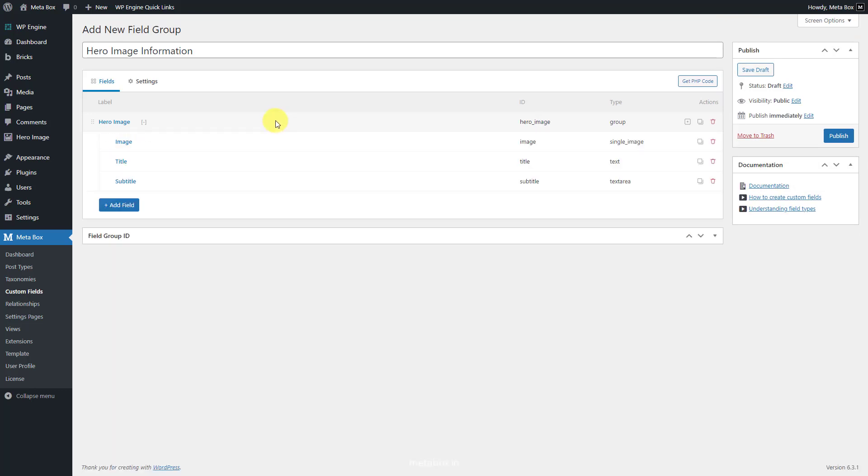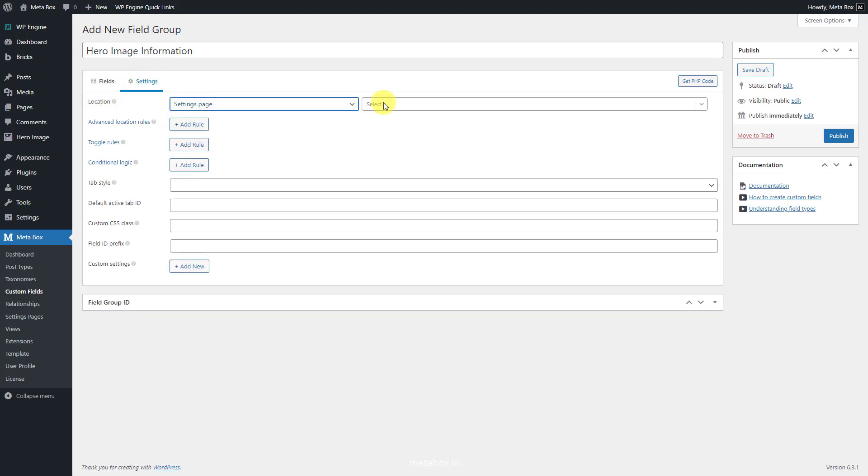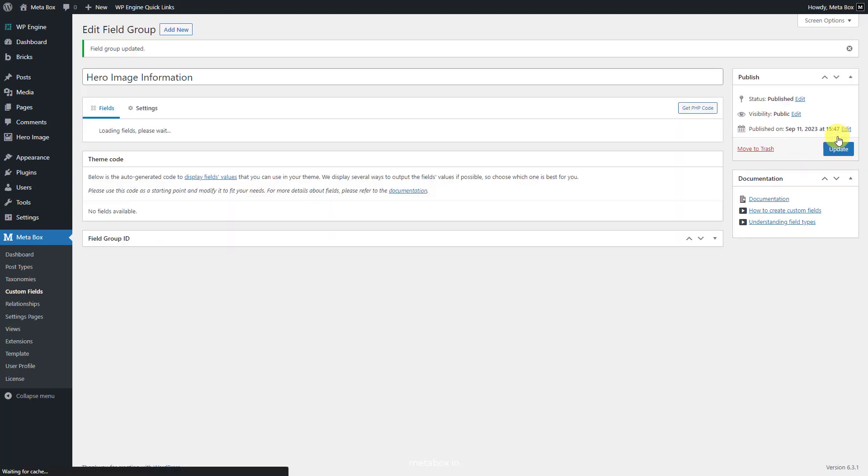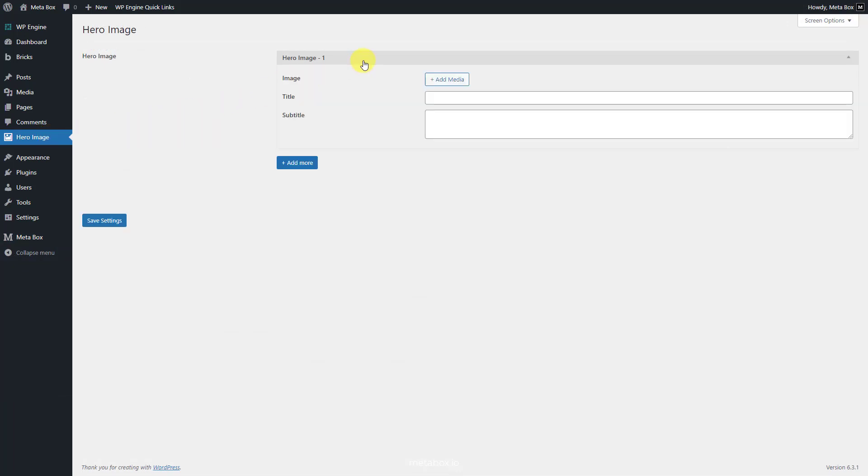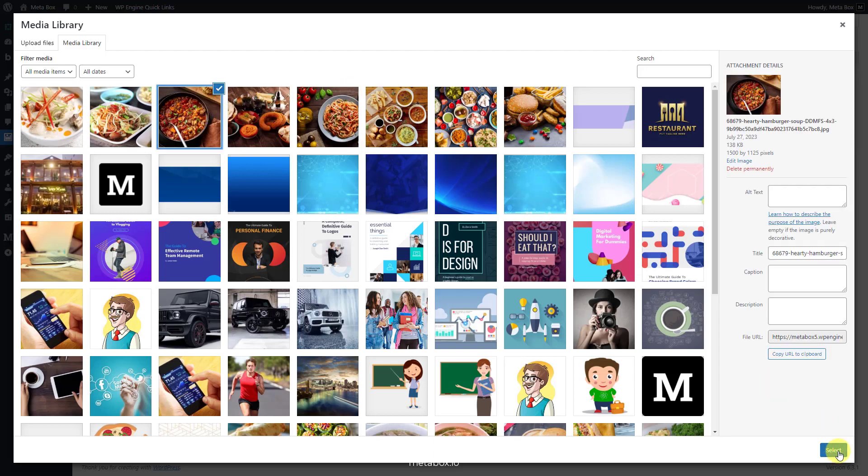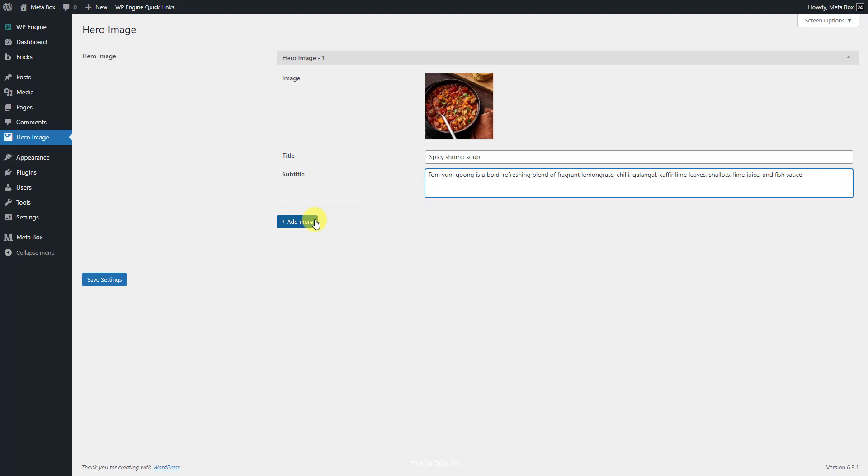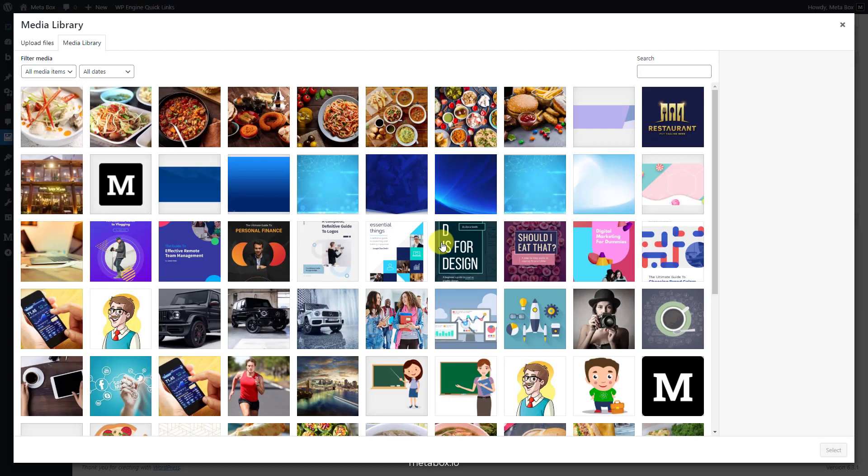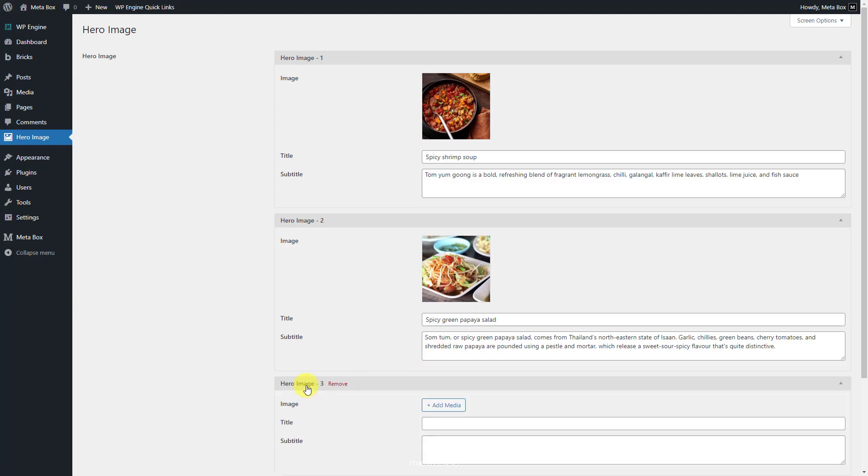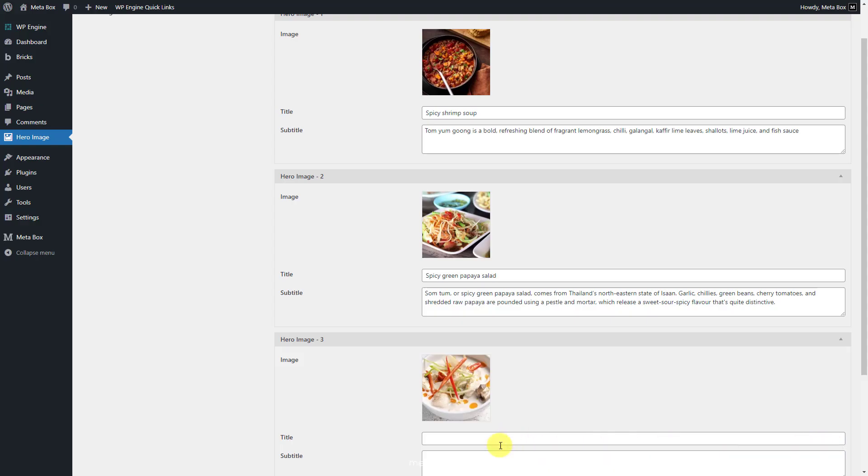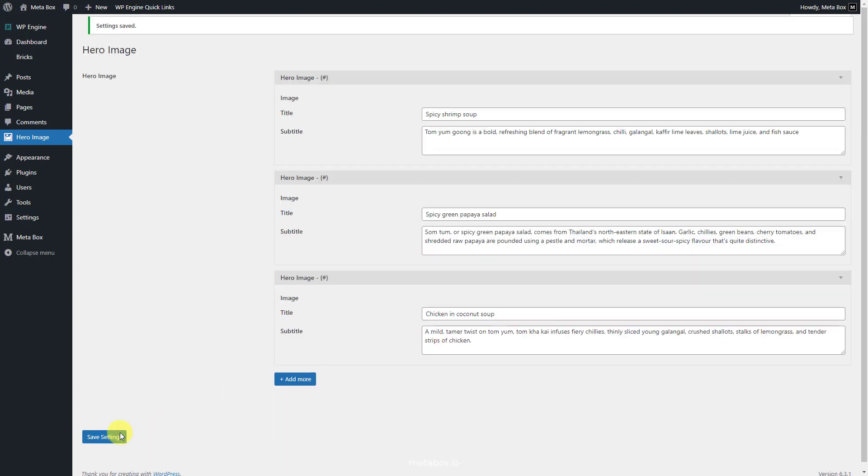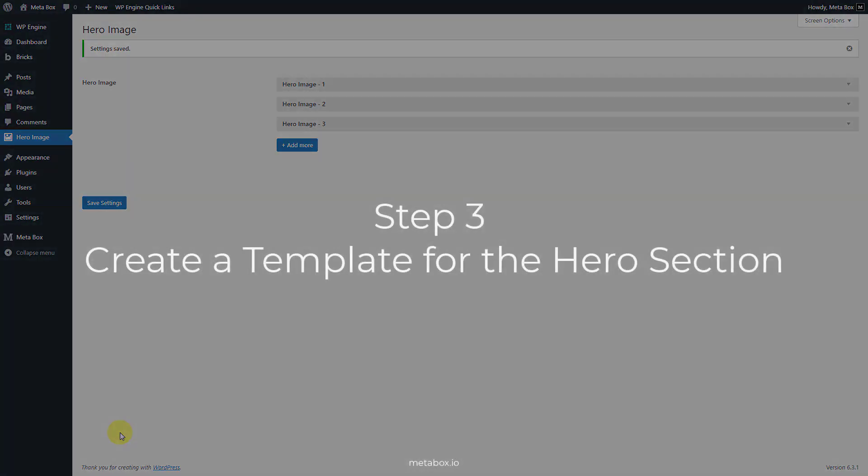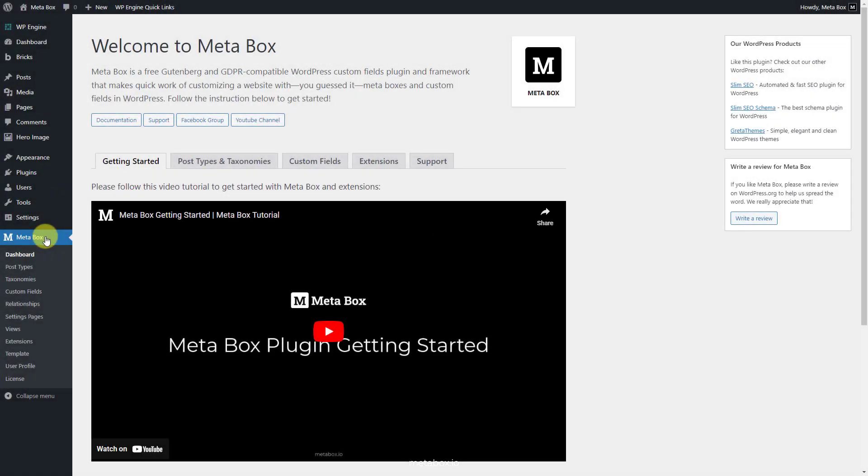After having all the fields, move to the Settings tab. Set the location as settings page and choose the created settings page to apply custom fields to it. Now, the custom fields are ready on the settings page. So you can start adding hero images and other content. Click on the Add More button to add another set of the hero image and content. In the next step, we're going to use MB Views to get and display this data.